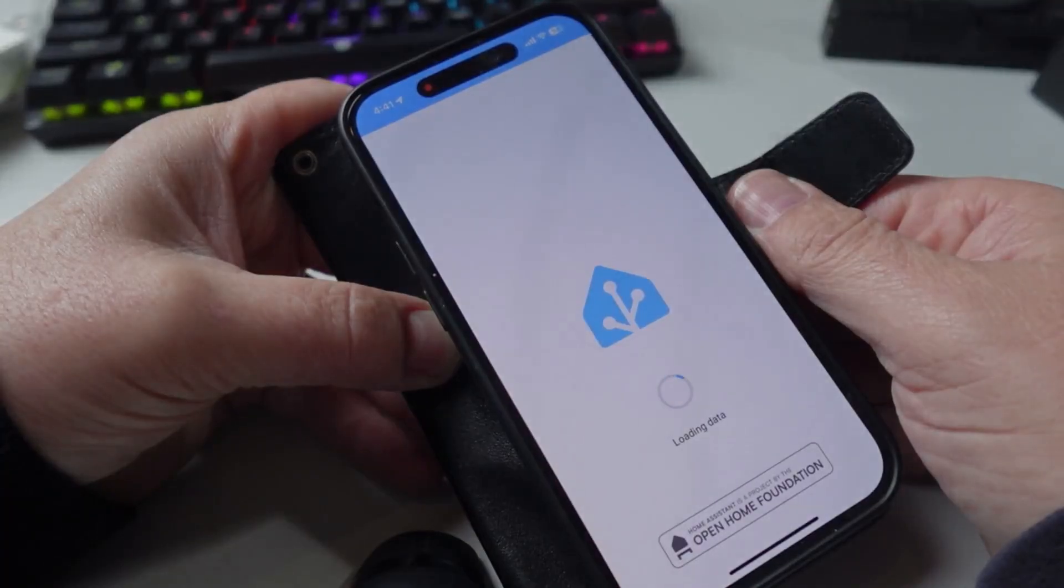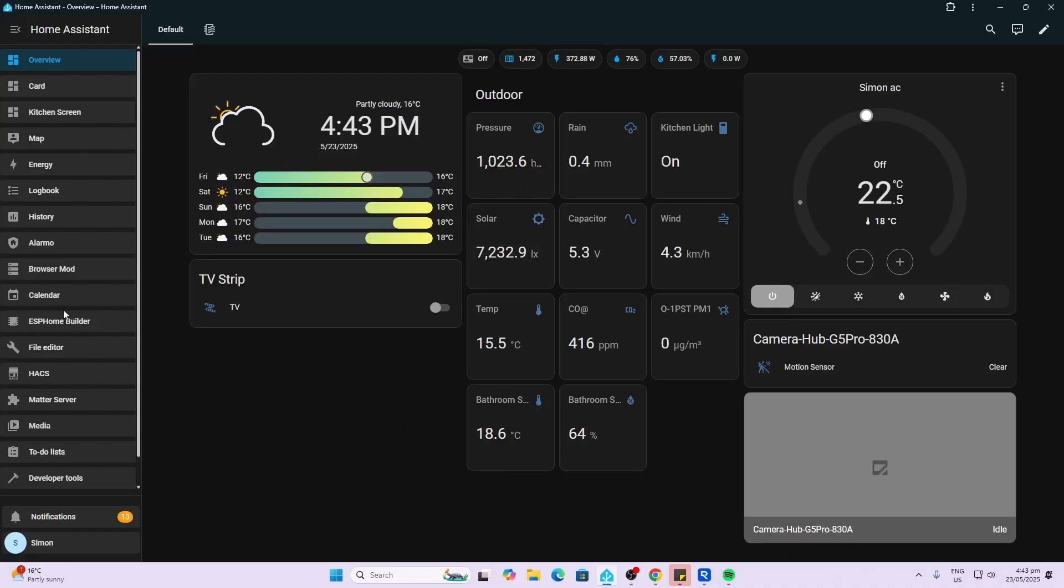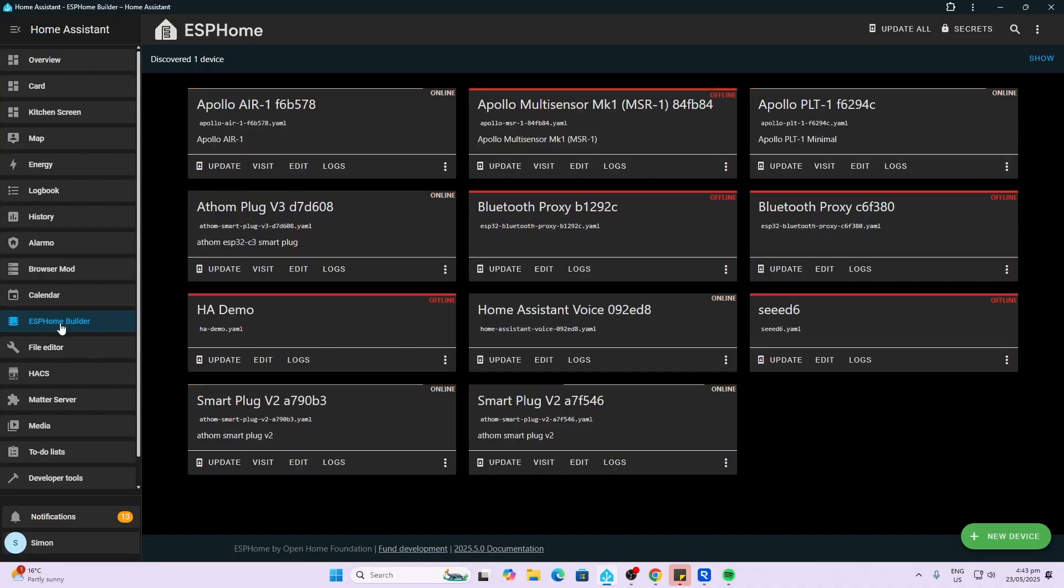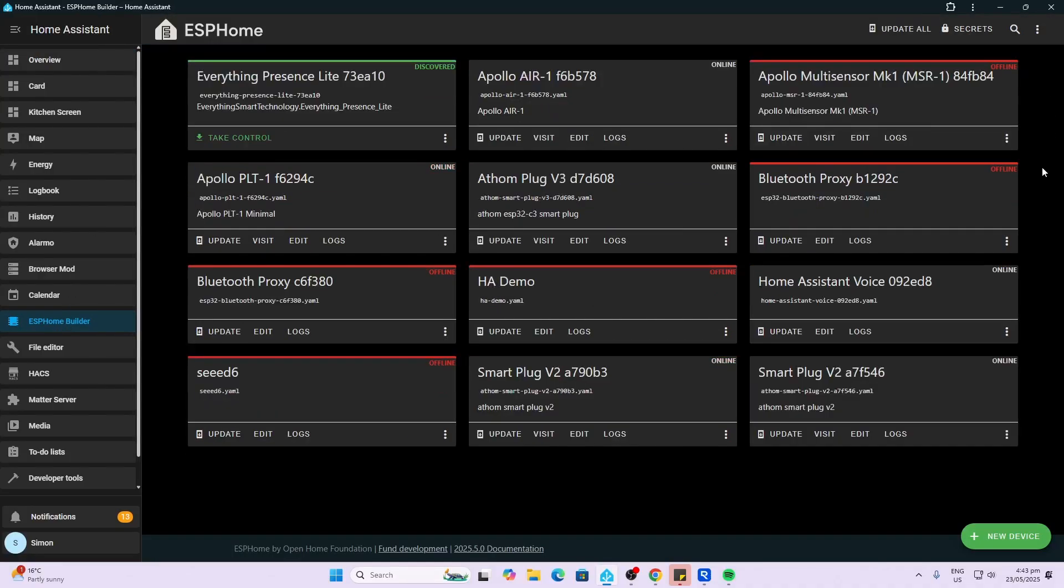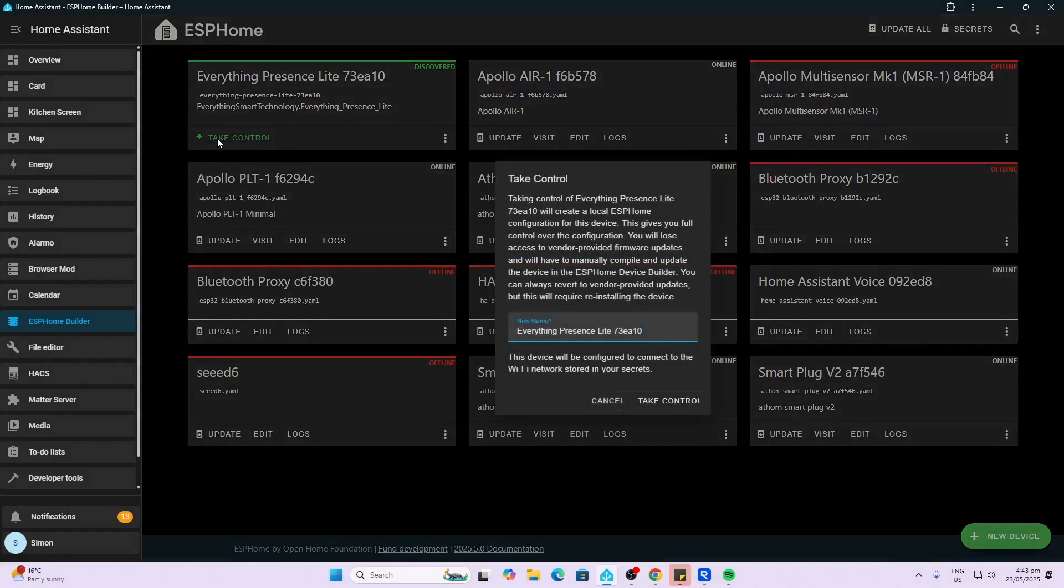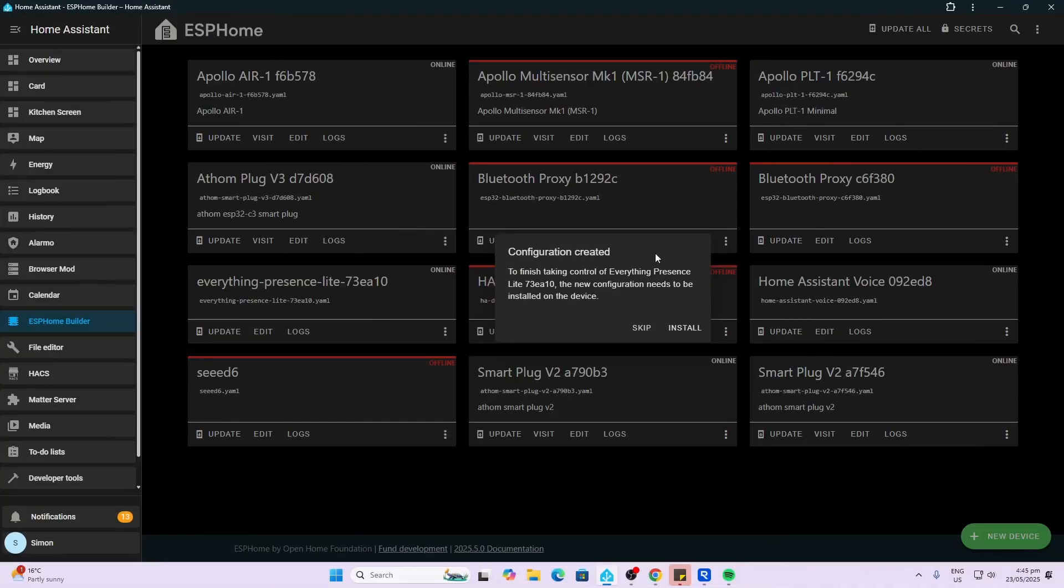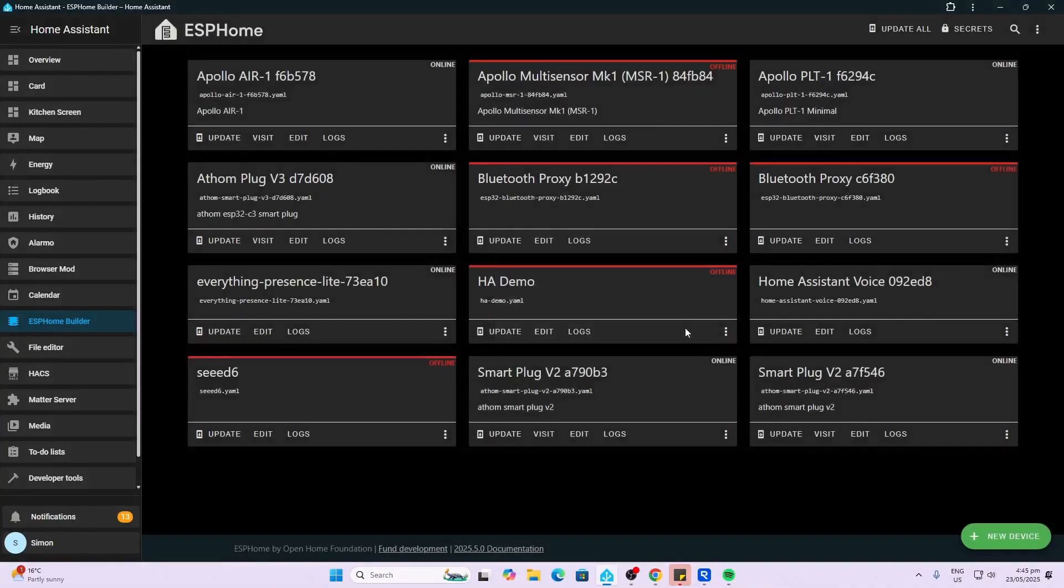Now we can go along to ESPHome Builder, show all devices and take control. This will now add the Everything Presence Light to your Home Assistant instance. Configuration is created and now we can install.